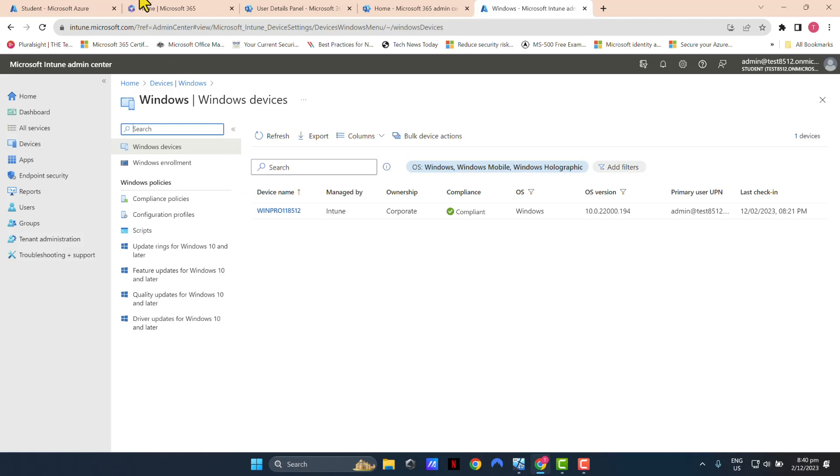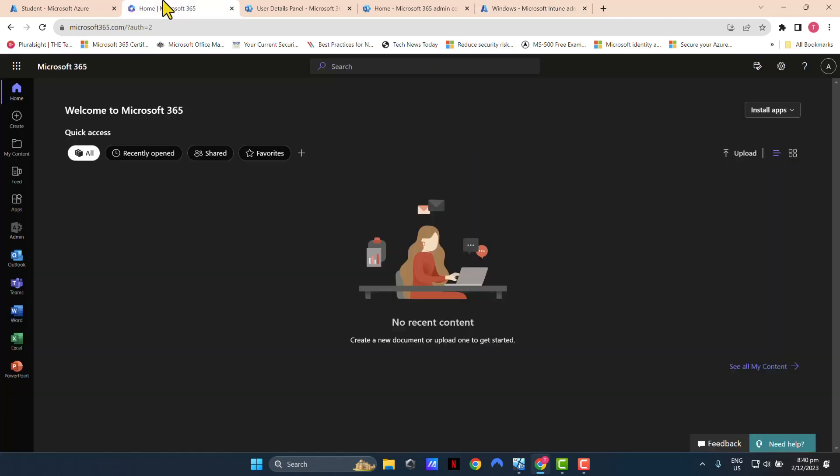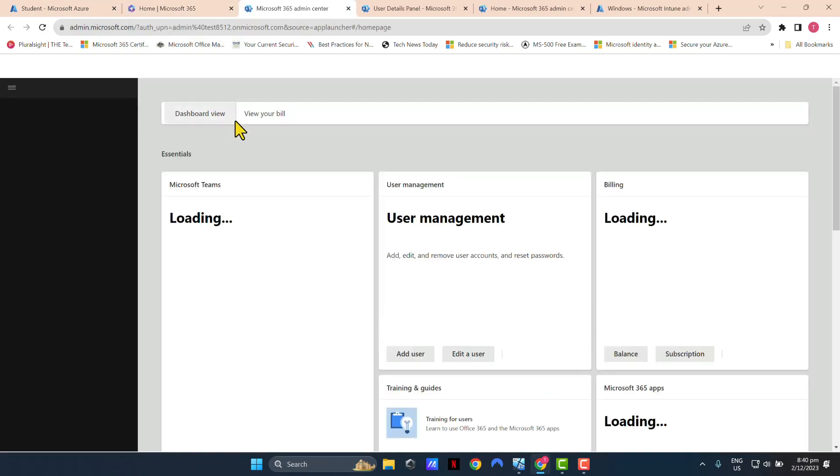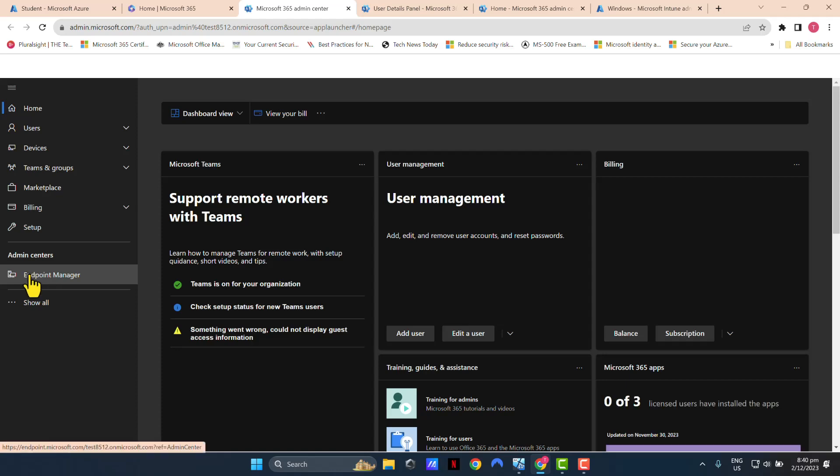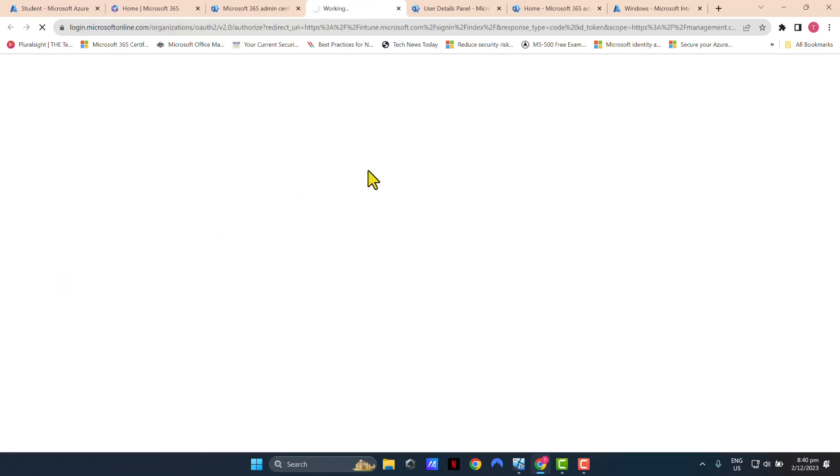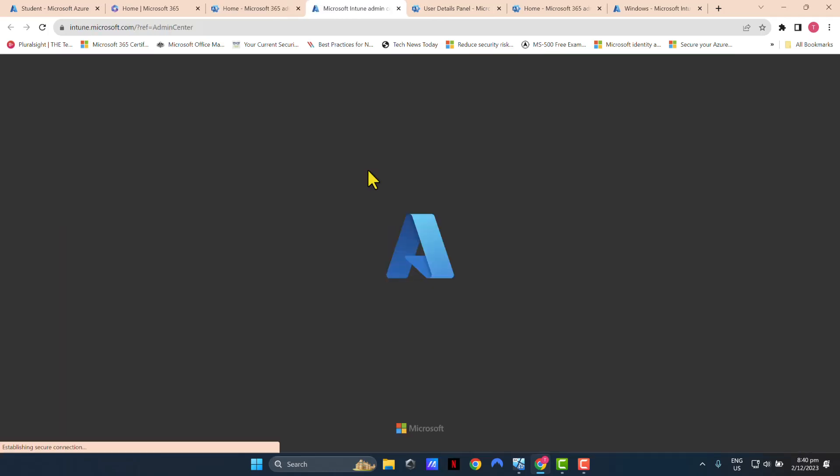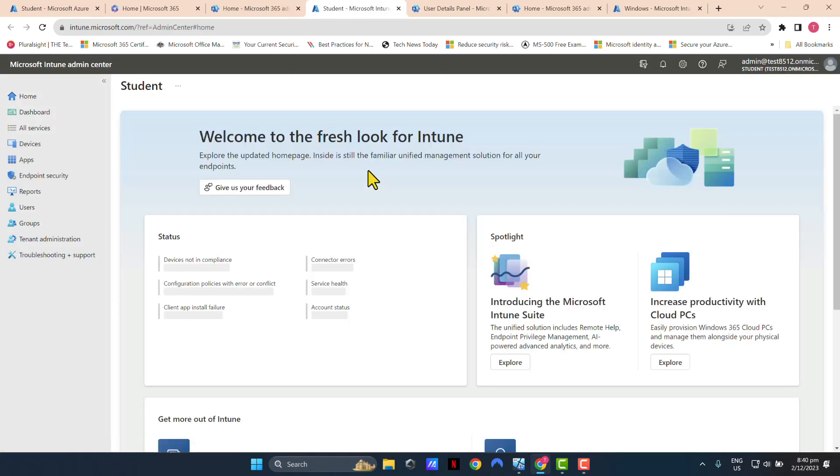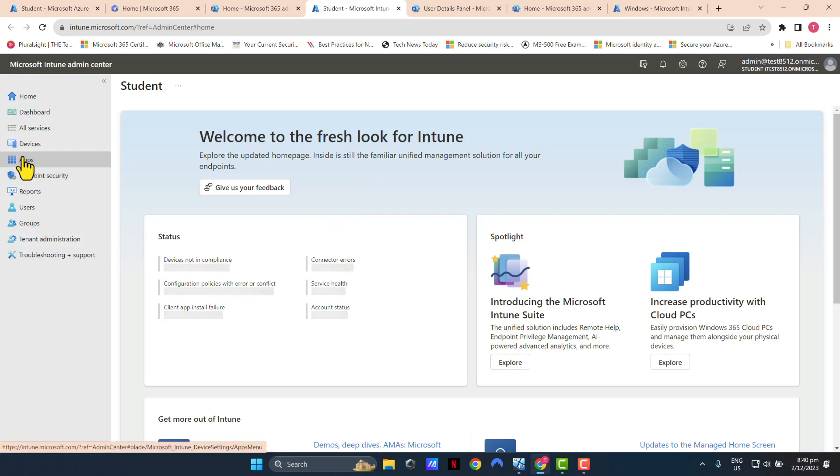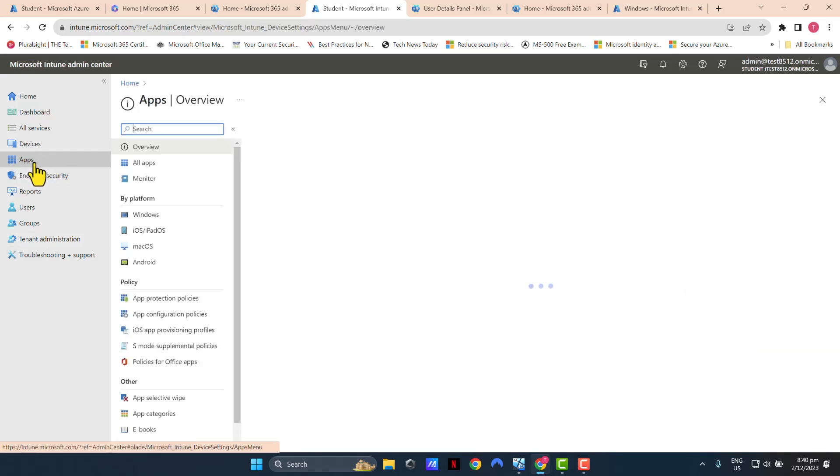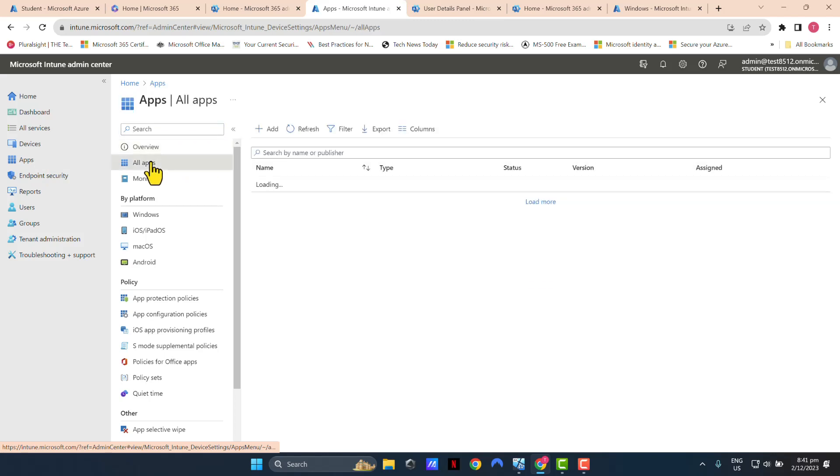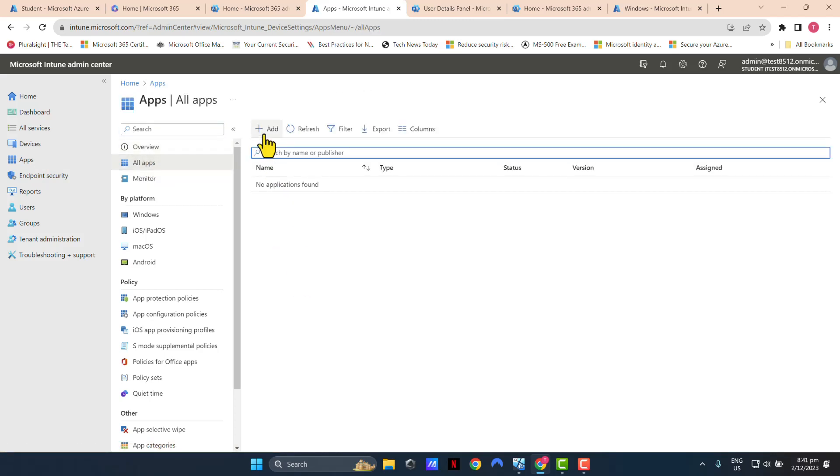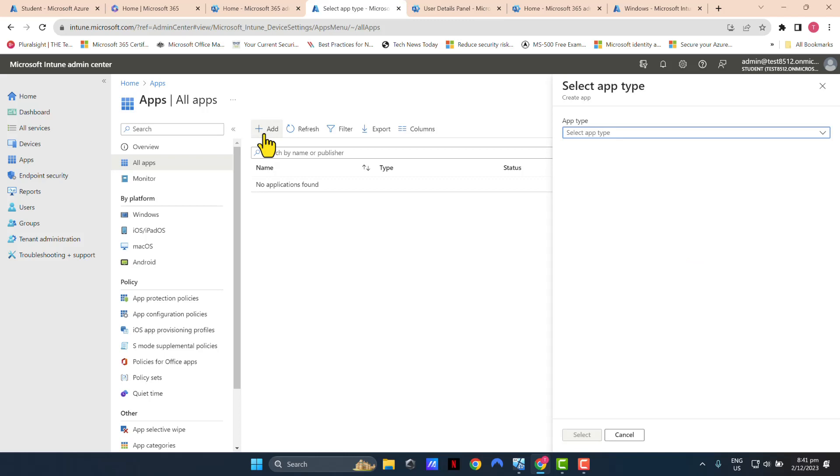Log into your Microsoft 365 portal by going into portal.office.com and go to Admin Center. Click on Endpoint Manager to open up your Intune Admin Center. Once you're there, click on Apps, click on All Apps, and click Add.